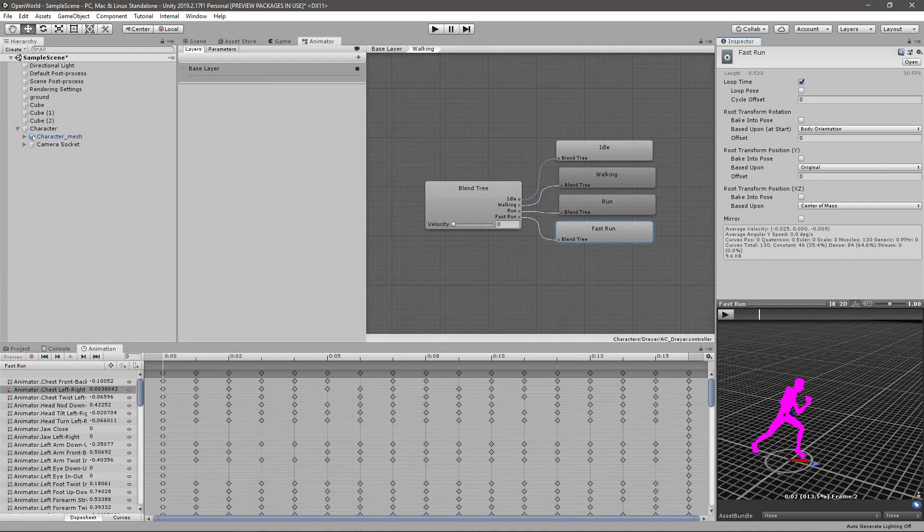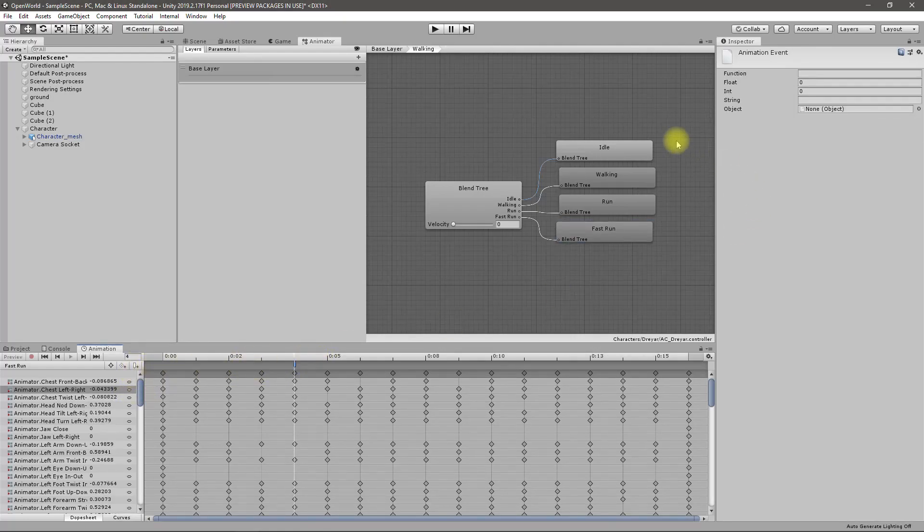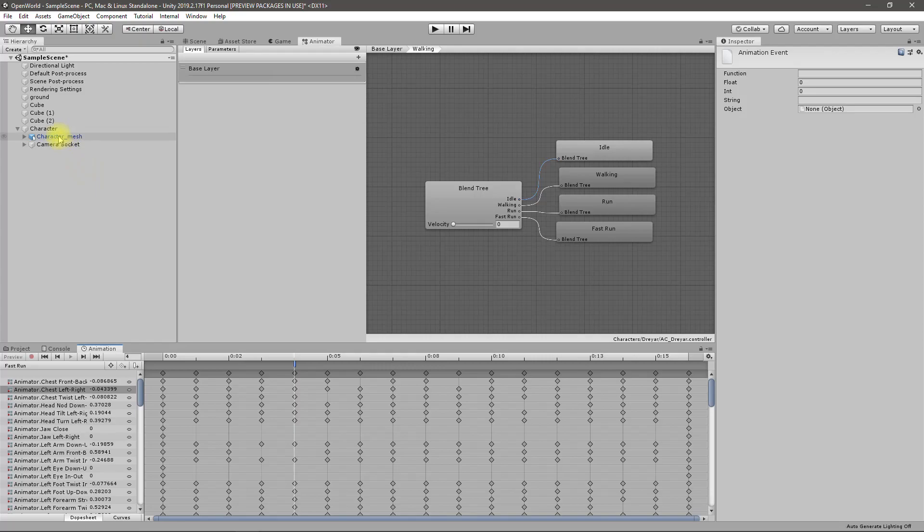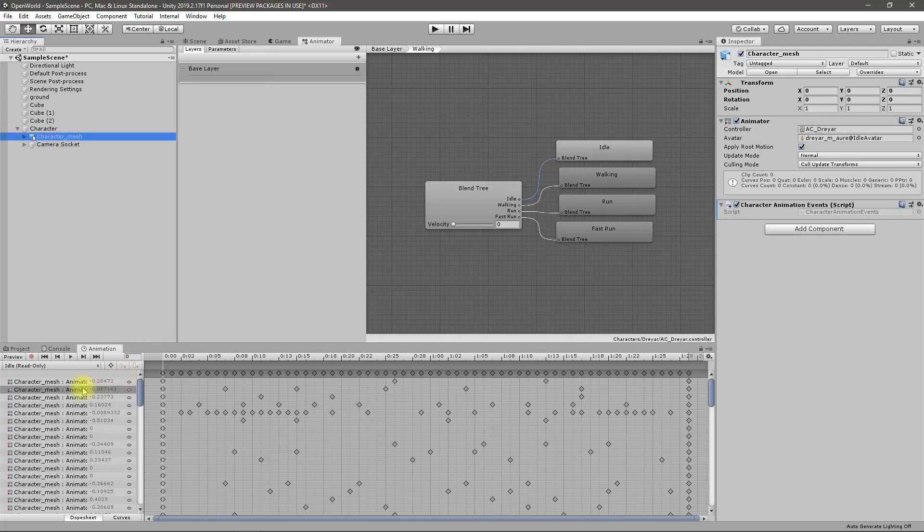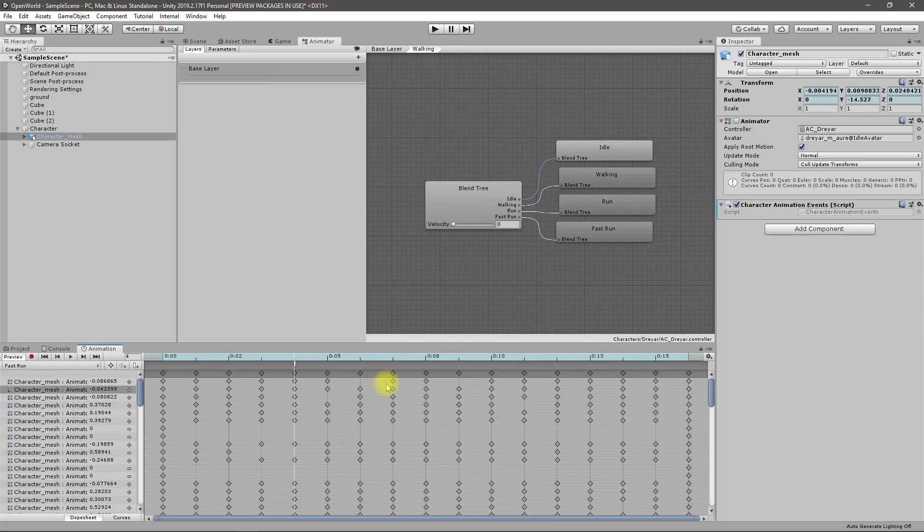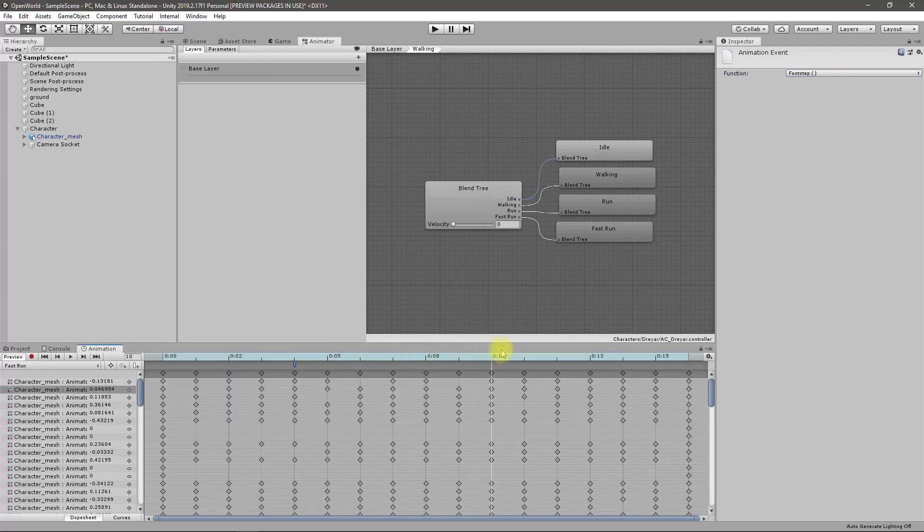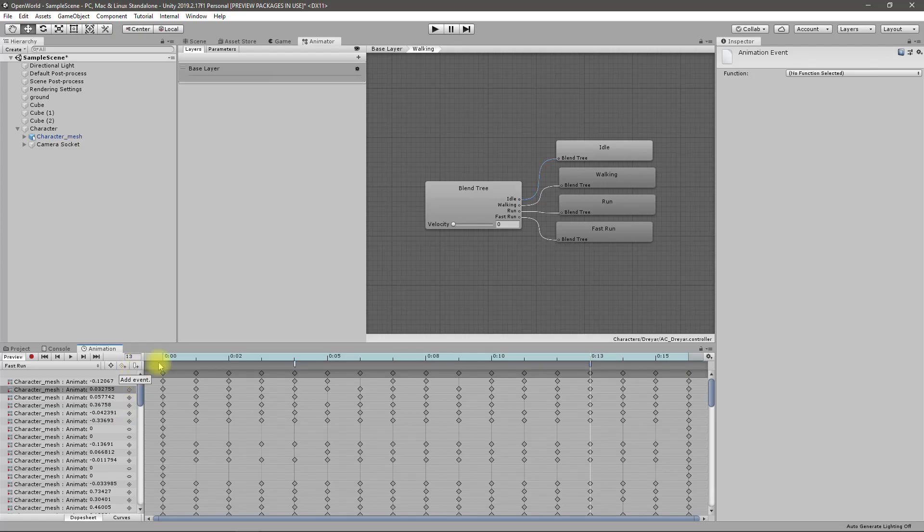We need an event at frame 4 and 13. Frame 4 is here. Footstep and frame 13 add another event and select footstep function.